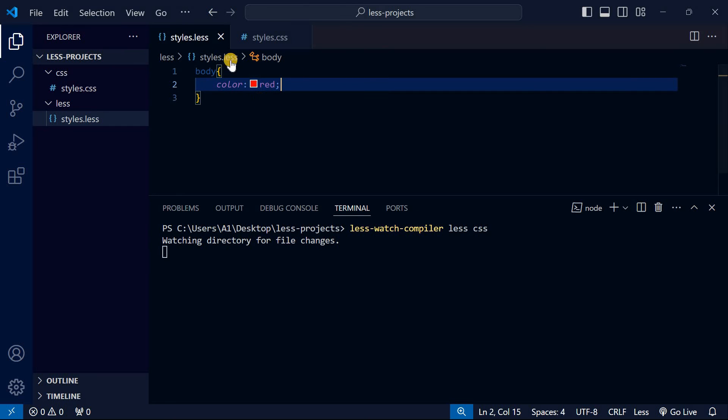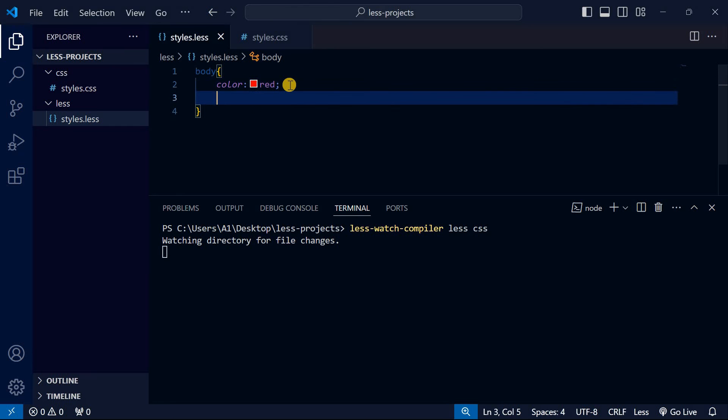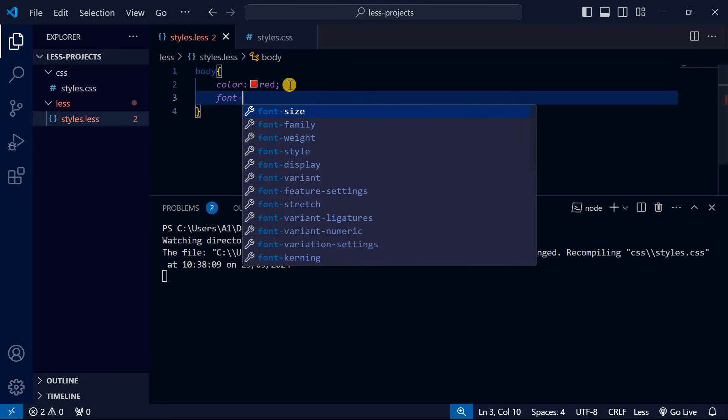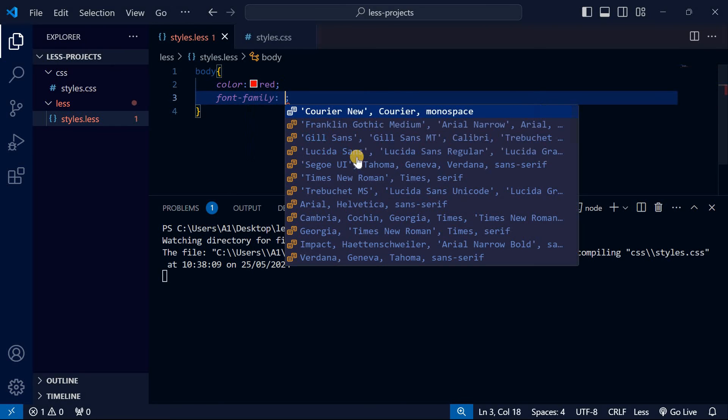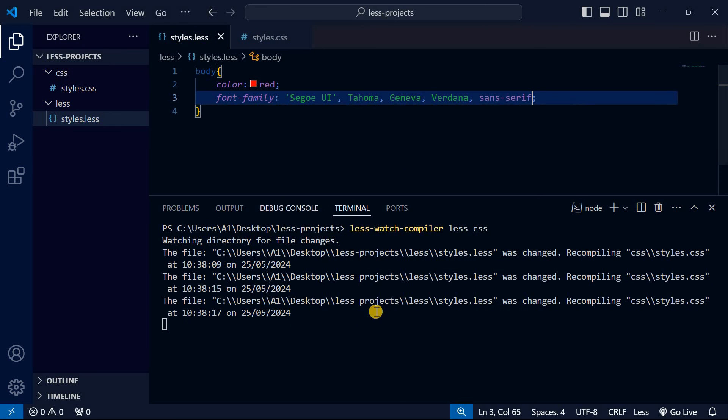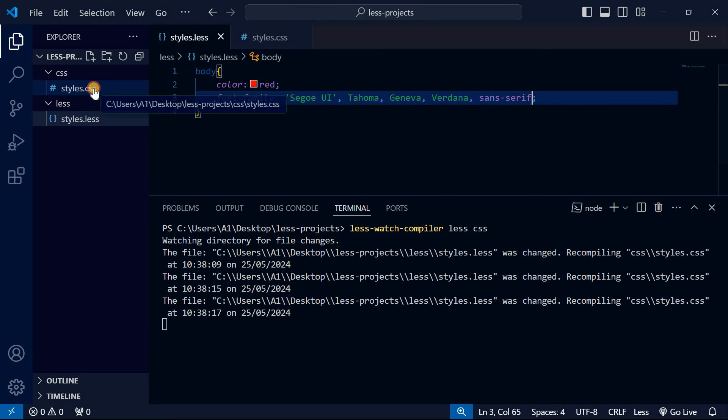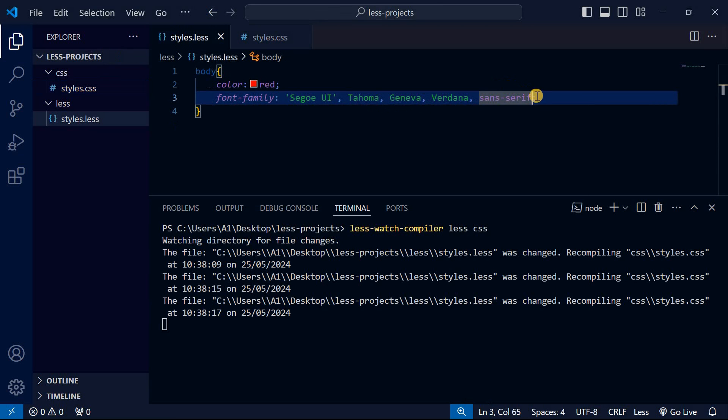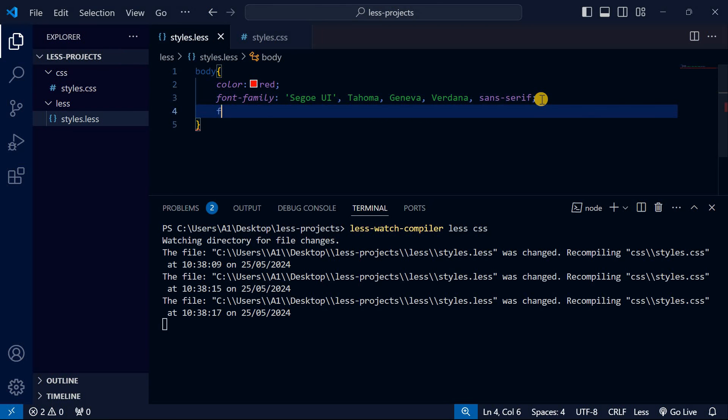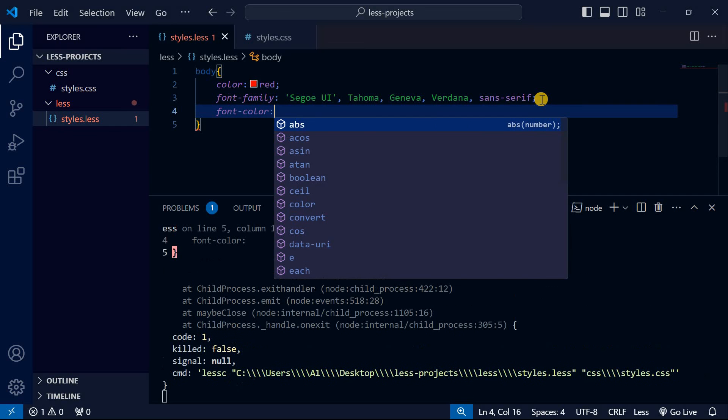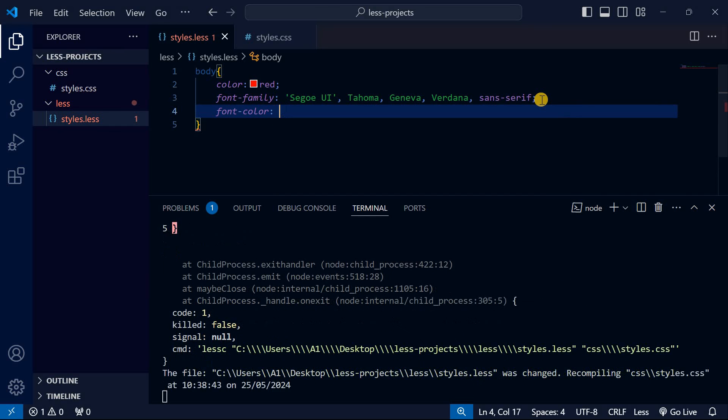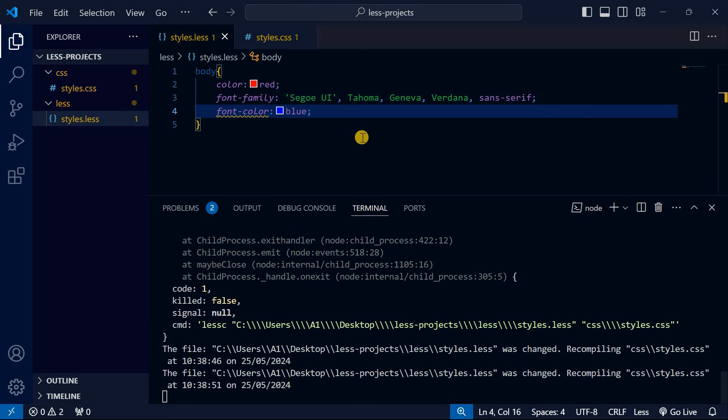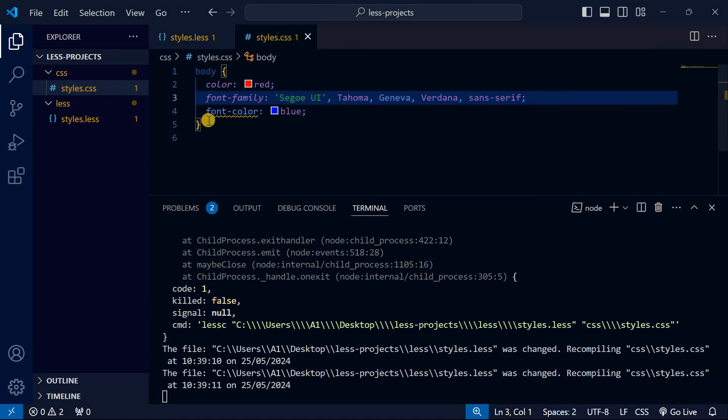When I go to styles.less, I have to make all my changes in the styles.less file. Let me add font-family. You can see it will automatically compile. When I go to css, you can see the font-family is being reflected there.